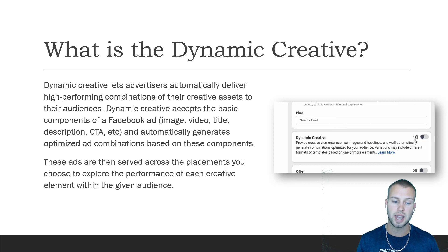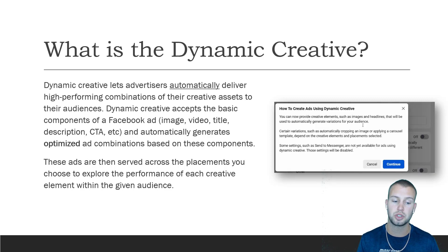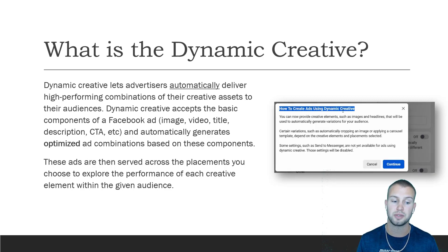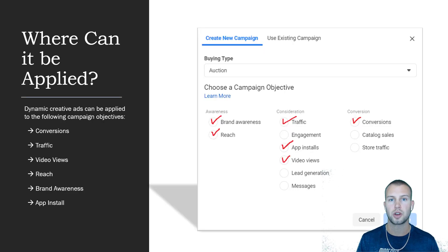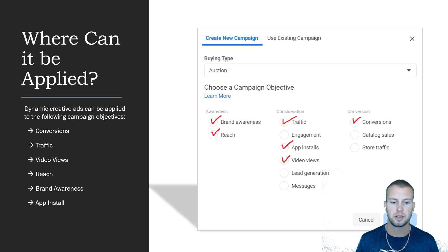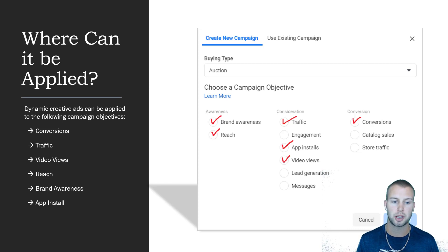It automatically generates optimized ad combinations based on these components. These ads are then served across the placements you choose to explore the performance of each creative element within the given audience.